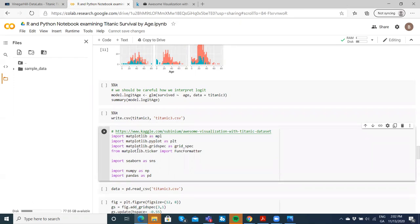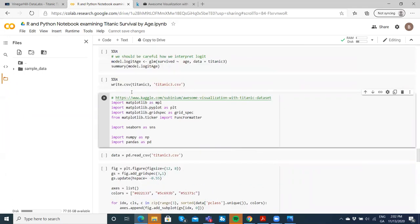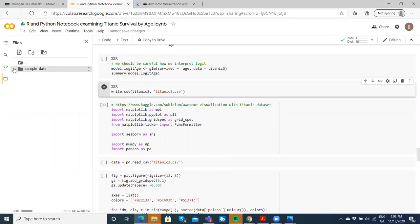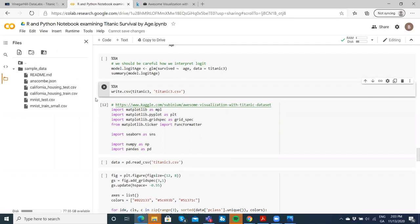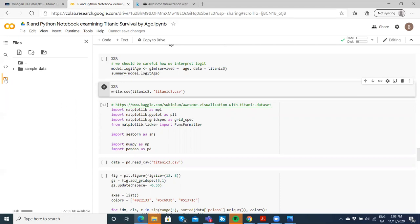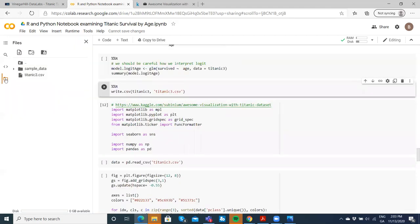We're going to make available these libraries: matplotlib libraries, seaborn, numpy, and pandas in the Python part of the notebook. Titanic tree we've written out, so it should appear in our data.